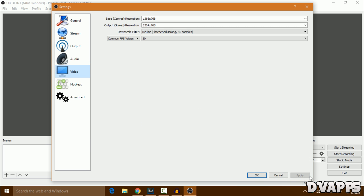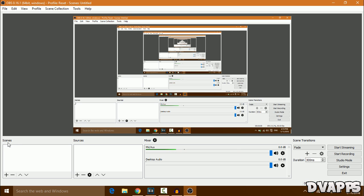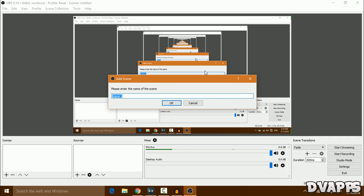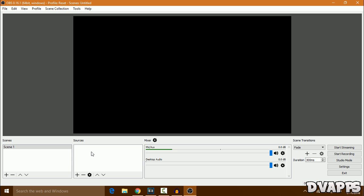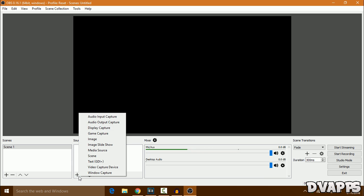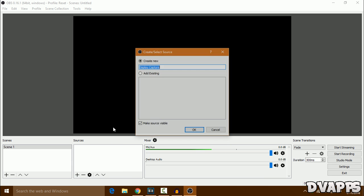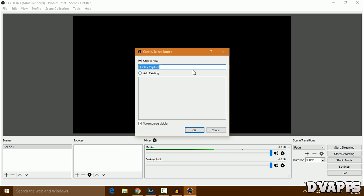Once you've done everything, just click Apply and then OK. Now go over to Scenes and click on the plus button. You can give your scene a name—I'll name it Scene 1. Then for the sources, click on the plus button again. We want to select Display Capture, and I'll name this Display Capture.